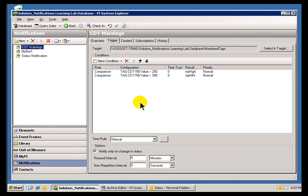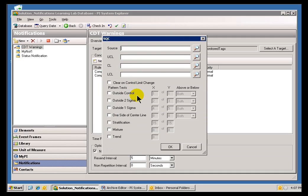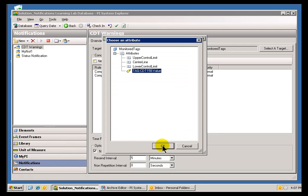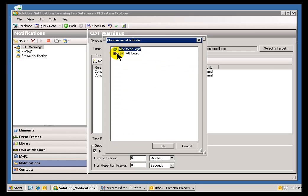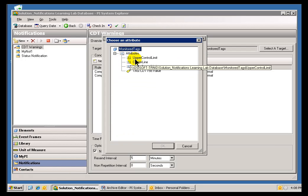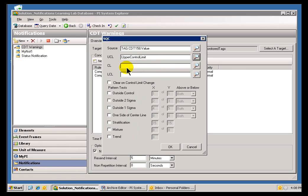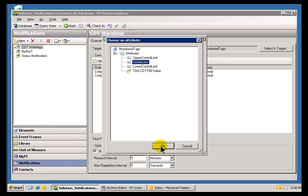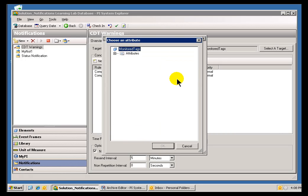In here, under Notifications, let me go ahead and add not a whole new Notification, let's just add a condition to this. We'll do an SQC Alarm. That's the Source Tag we're interested in tracking. And for our Upper Control Limit, Center Line, etc., we're going to use those things we just defined over in this same Element called Monitor Tags.